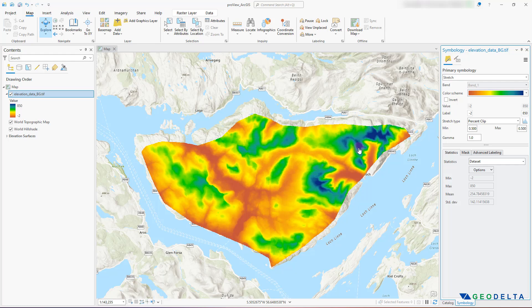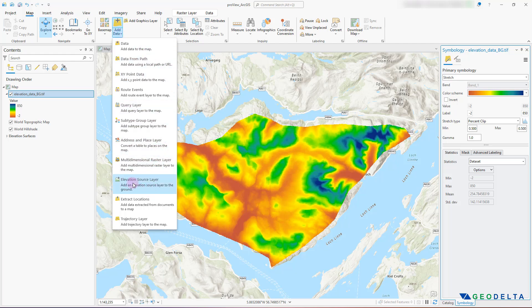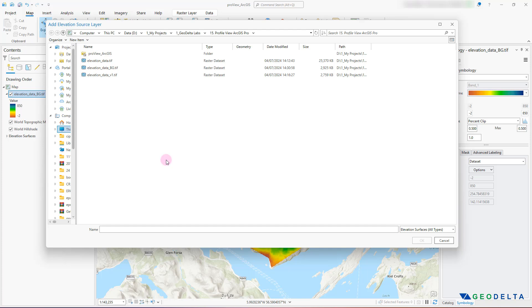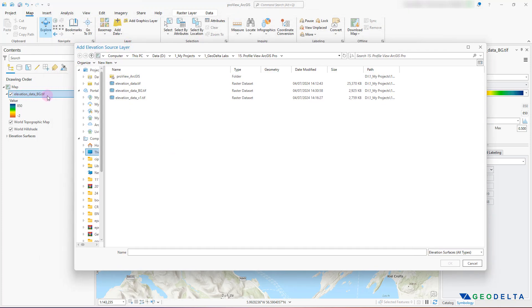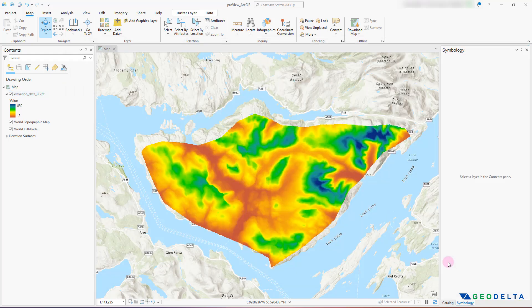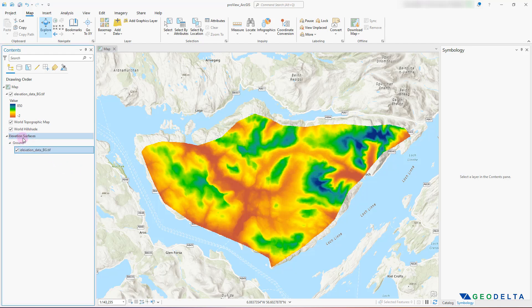Coming back to the task of generating an elevation profile — even though we have a digital elevation raster layer, we need to tell ArcGIS to use it as part of the 3D analysis. The way to do that is by heading over to Add Data and selecting Elevation Source Layer. From here we can tell ArcGIS Pro to use a specific layer for extracting elevation values. In my case, it's the elevation data bg.tif layer. I'll select that and click OK. A new section called Elevation Surfaces will open up, and you'll see the elevation data bg.tif added there.